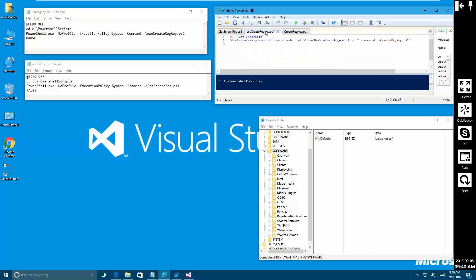The second one we're going to wire up is a little more complicated in that we want to change the user context that the script is running under. That's not so straightforward, especially if you want to suppress messages to the user - it's not exactly the kind of behavior that Microsoft wants to see because it somewhat mimics a virus. When I run these scripts you're going to see Windows pop up because I'm not redirecting the output to null, so you'd be able to see that something's going on.